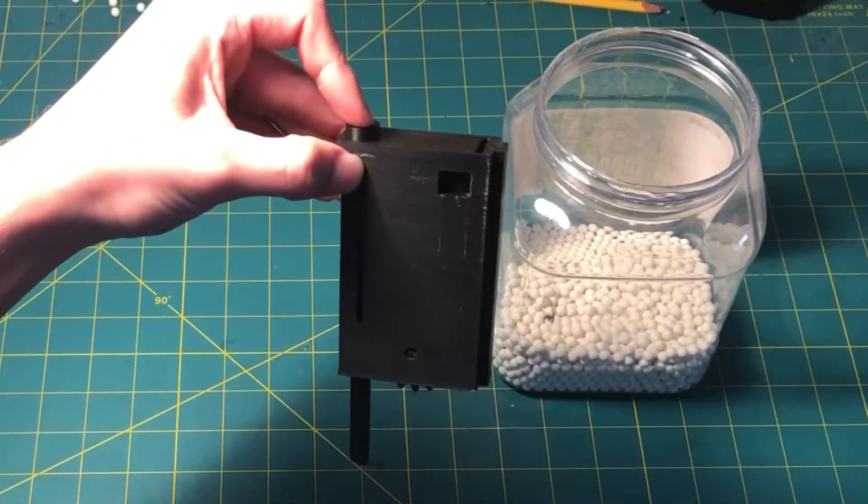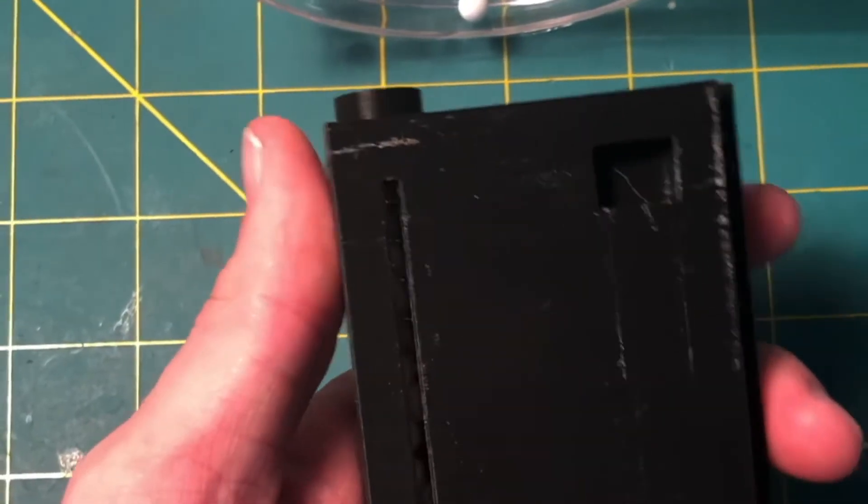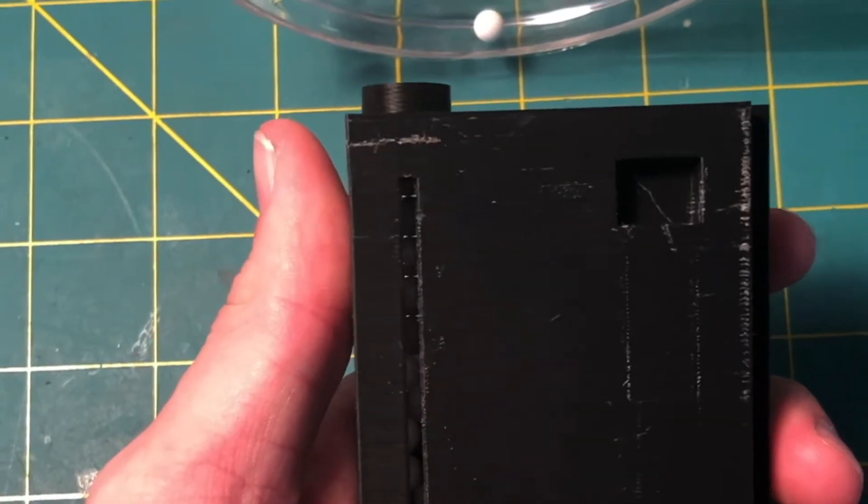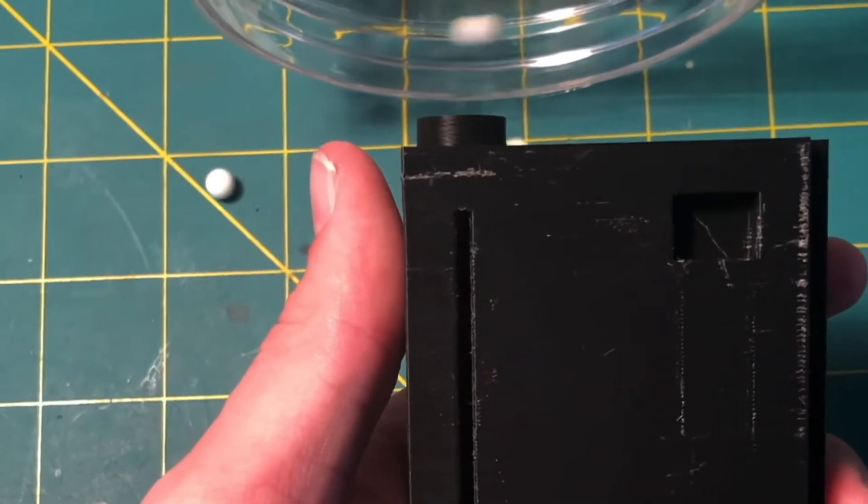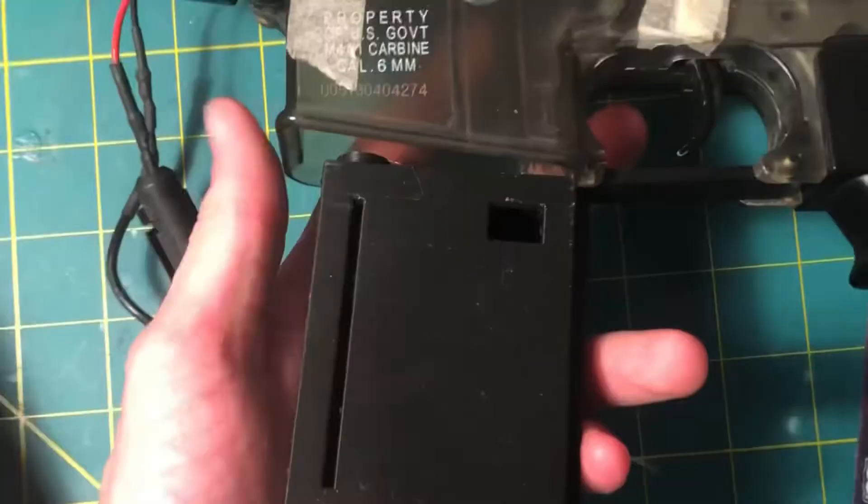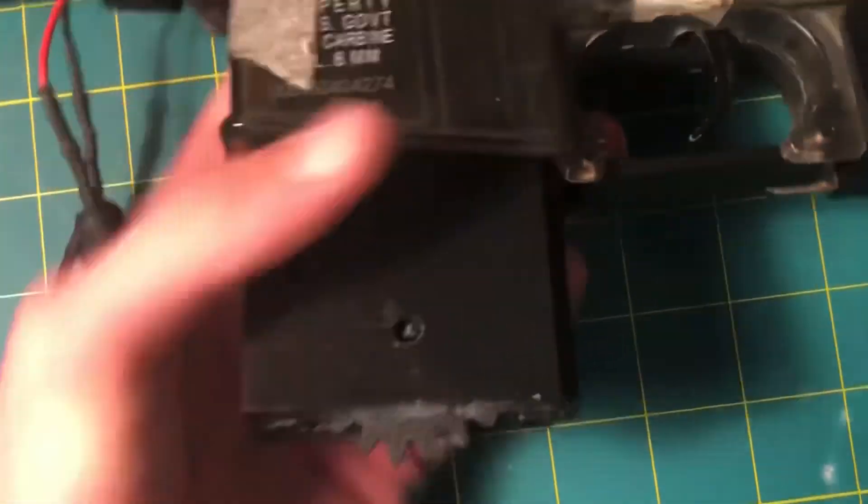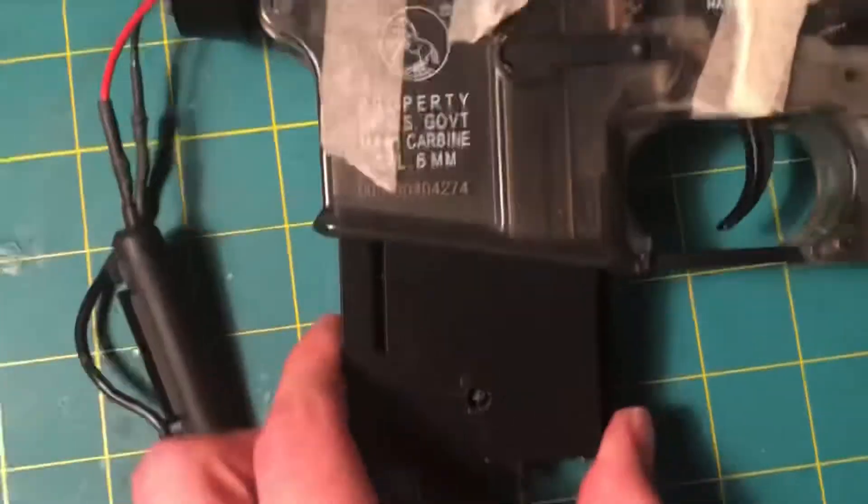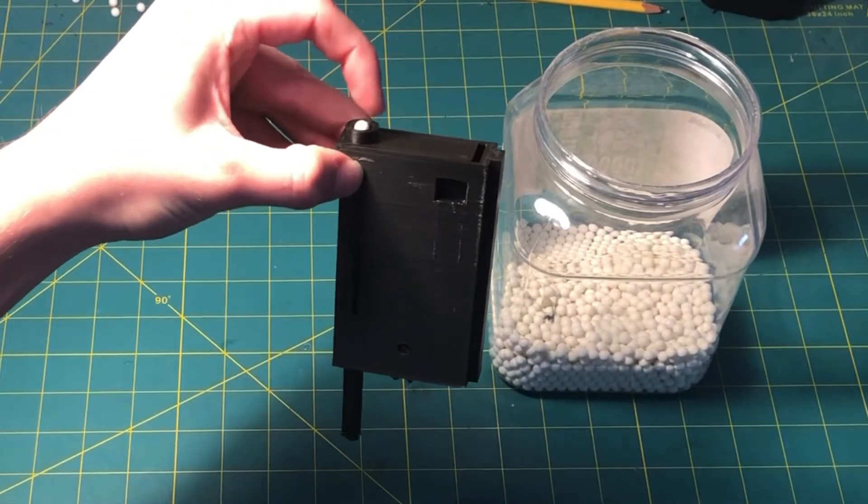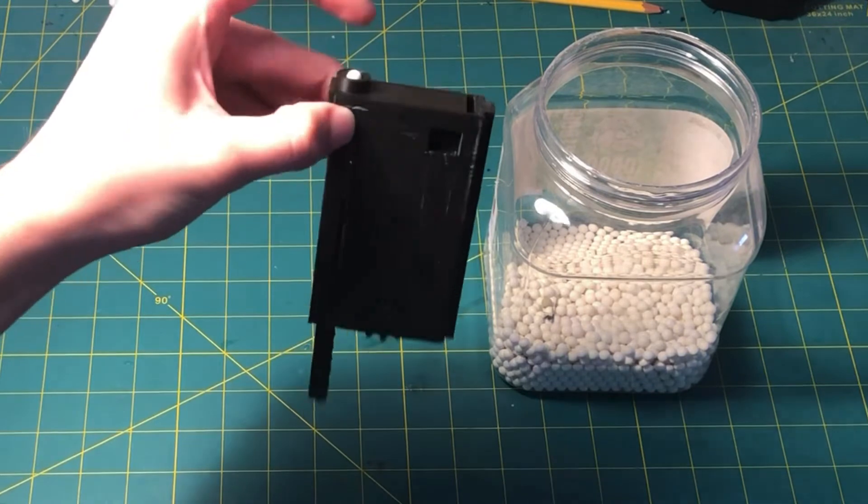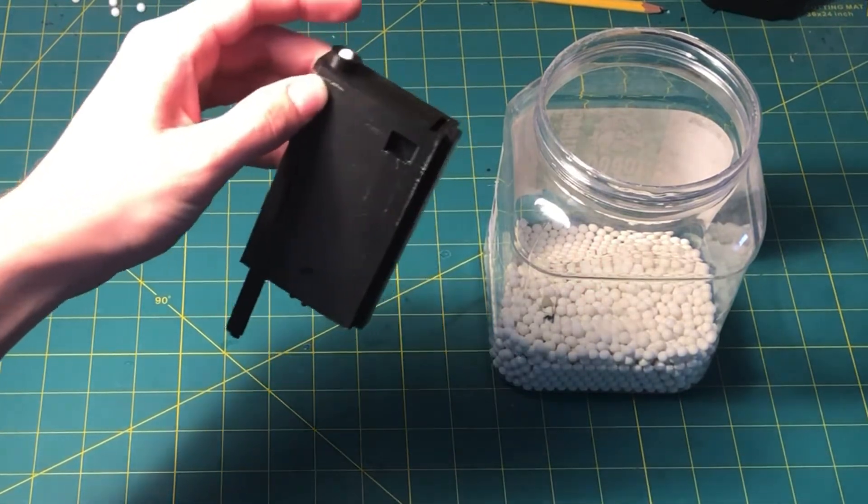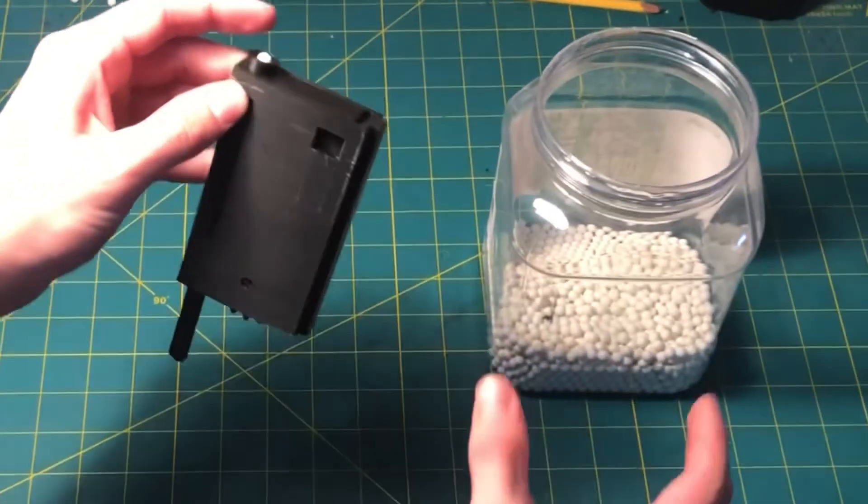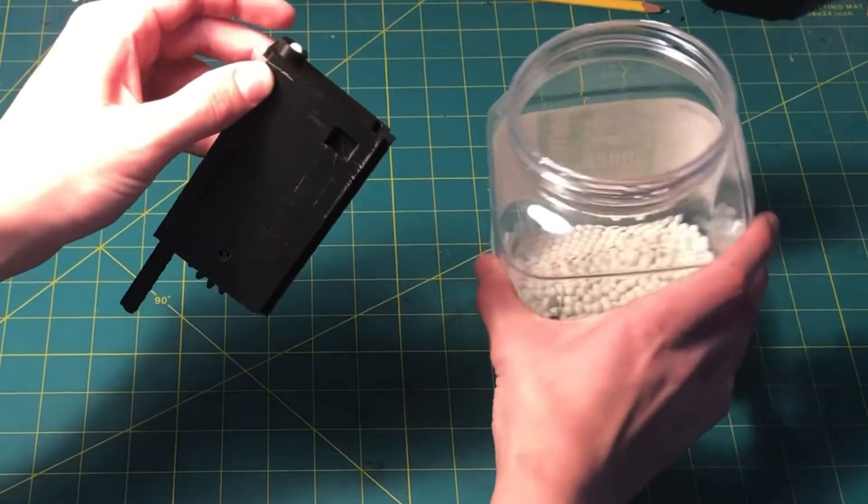You also can reload it while your magazine is still in your Airsoft gun. You just have to be able to shake your Airsoft gun a little bit. It holds roughly 115-120 BBs. Each individual rotation though only holds about 10-15.